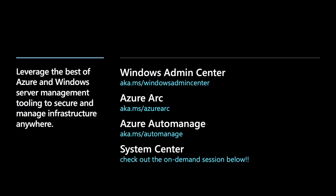Well, if folks want to get wacky and start learning more about these Azure services and capabilities in action, we've put together some resources for Windows Admin Center, Azure Auto Manage, and Azure Arc, as well as System Center with the on-demand session below. Thank you.